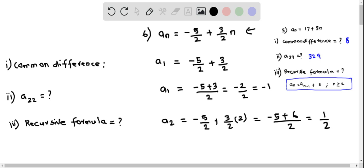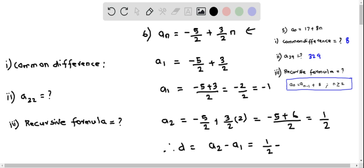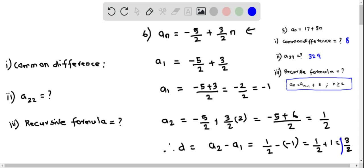So we have a₁ and a₂. The common difference is the difference between two consecutive terms. We find it as a₂ minus a₁, which equals 1/2 minus (-1), because a₁ = -1. So this becomes 1/2 plus 1, which equals 3/2. Therefore the common difference is 3/2.